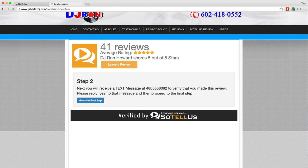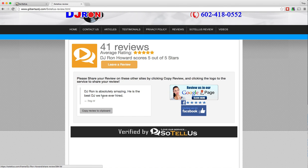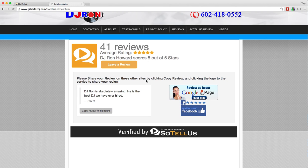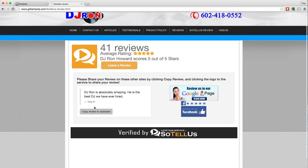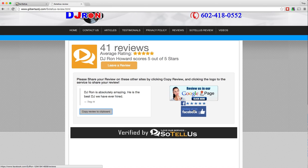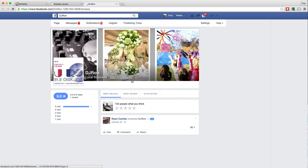Now step two is going to let me know that it's going to send me a text message that I need to verify that I gave the review. So as soon as that comes in on my phone, I can reply yes and then proceed to the final step. You can see here that it says, please share review on these other sites by clicking copy review and then clicking the logo to the service you would like to share your review.